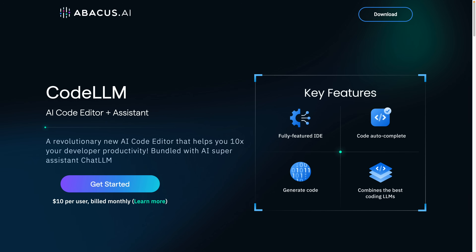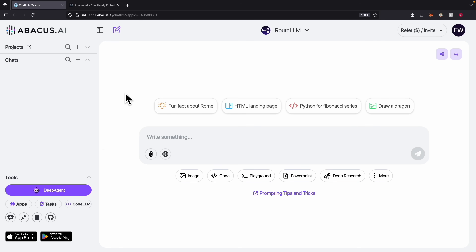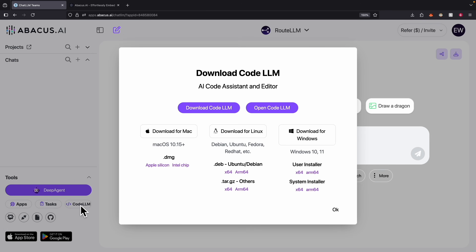First thing first, we're going to set up our AI coding IDE, and my choice here is CodeLM. You get only $10 per month combined with the best coding large language model in one single tool. So once we sign up for the account, you can see there is a CodeLM here for AI-assisted code editor, and we're going to click on this and download it on our local machine.